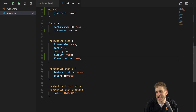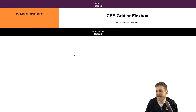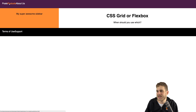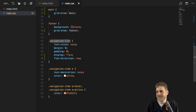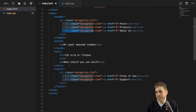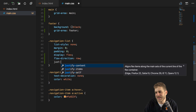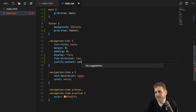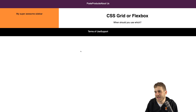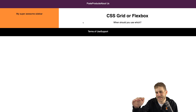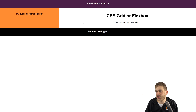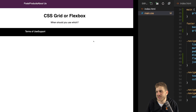Now with Flexbox set up, if we save and reload, we can already see that the items are sitting next to each other — both in the header and the footer, because the navigation-list class is used in both places in our HTML code. Obviously the items aren't centered anymore, but with Flexbox we can simply say justify-content: center. This ensures that on our main axis — which for flex-direction: row goes from left to right — they are positioned in the center.